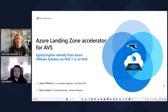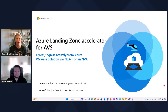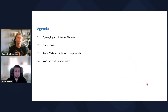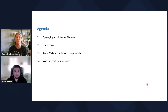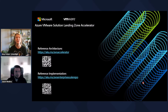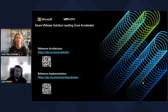Welcome to another scenario for the Azure Landing Zone Accelerator for AVS. Today, Jason Medina will go over egress and ingress natively from Azure VMware Solution via NSX-T or an NVA. The agenda will cover egress, ingress, internet traffic, the native route, traffic flow, AVS components involved, and AVS internet connectivity. You can find the reference architecture at the first link or QR code and the reference implementation at the second link. So Jason, let's talk about that native internet egress and ingress traffic.